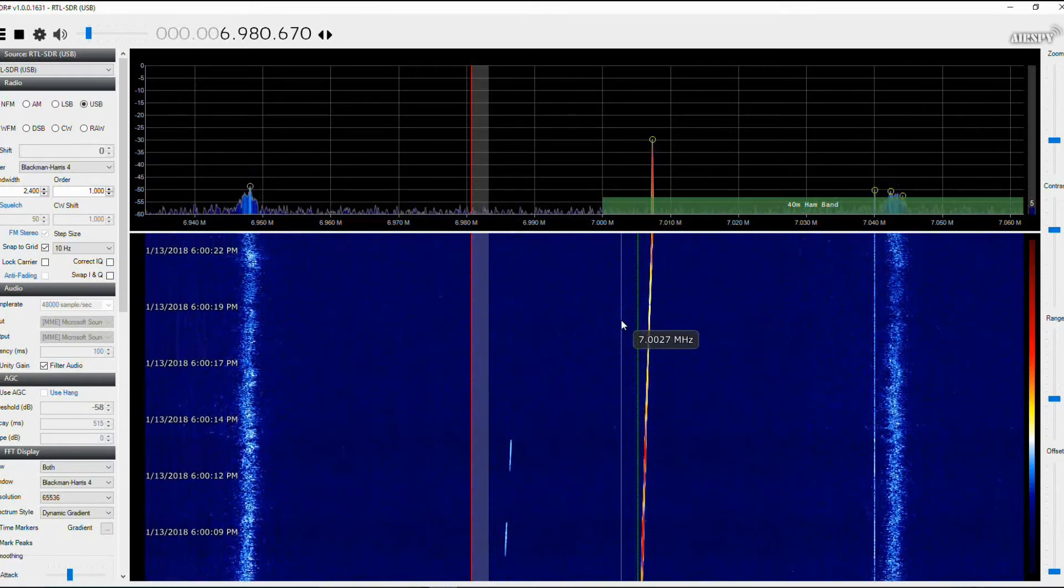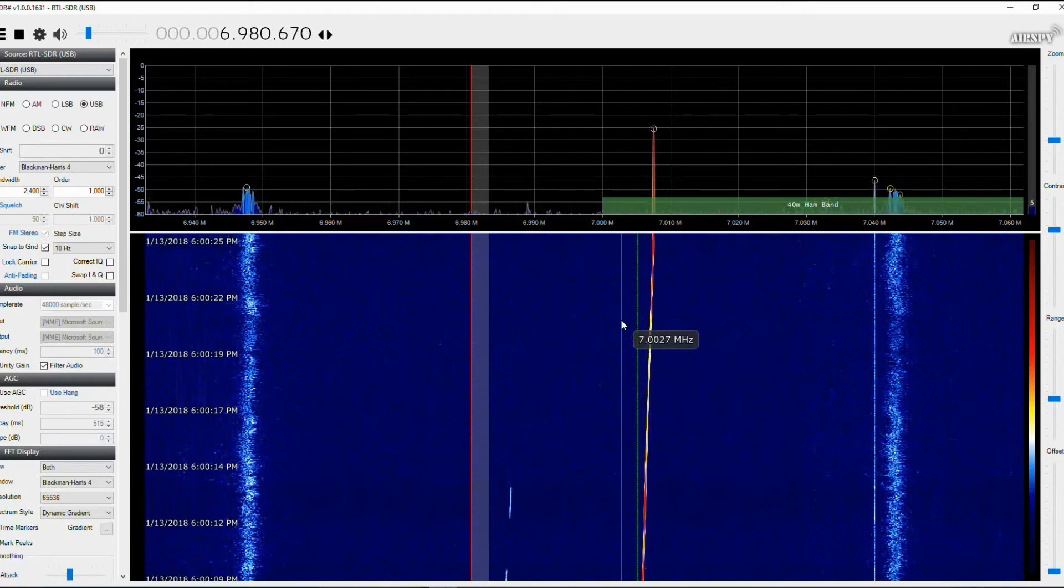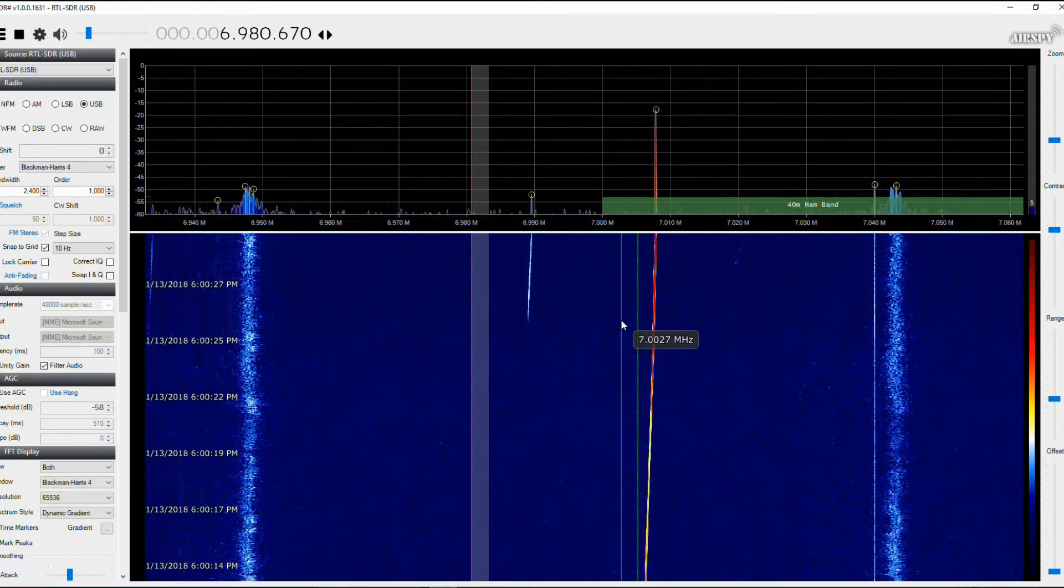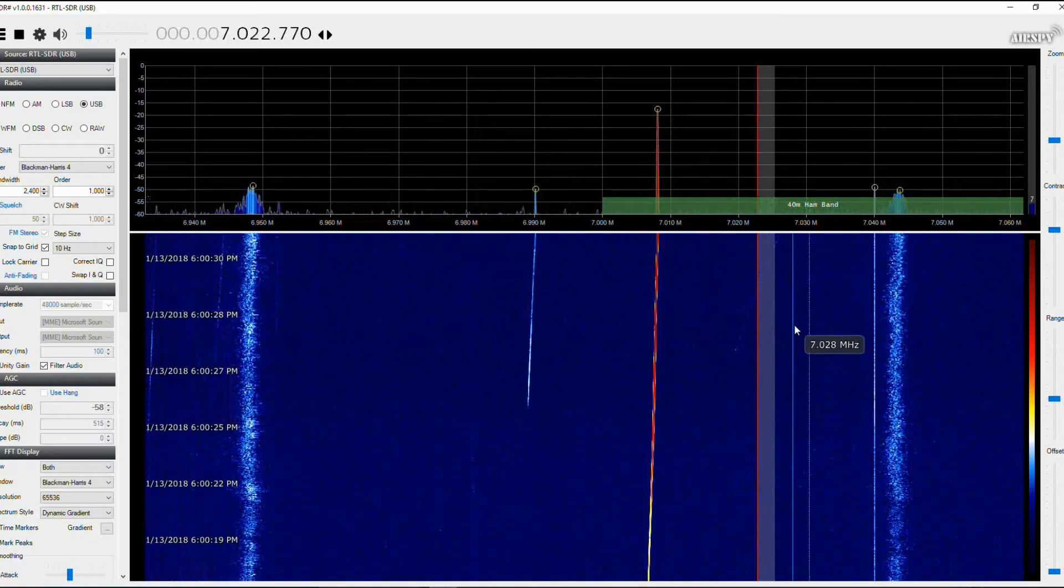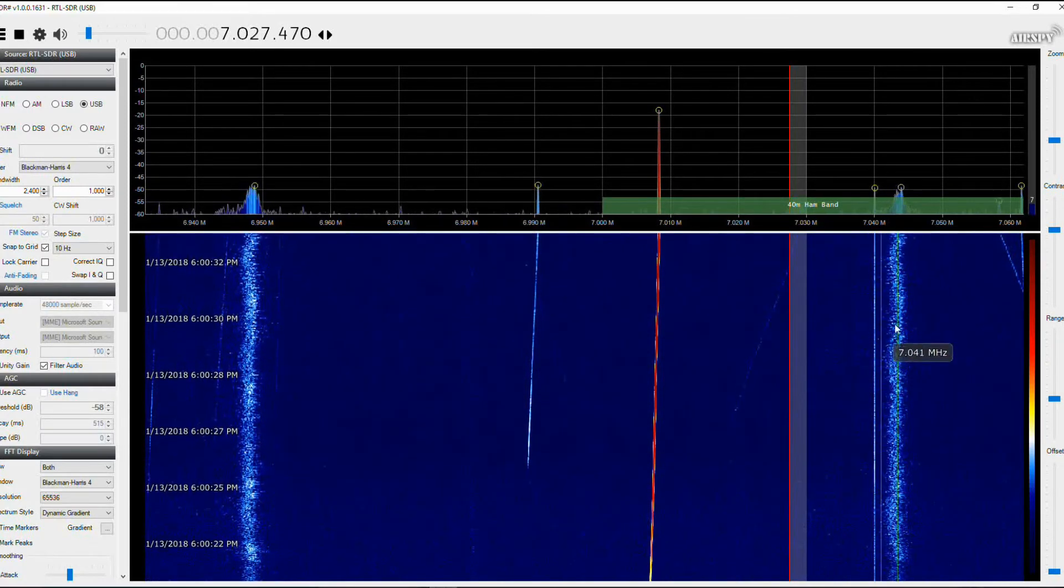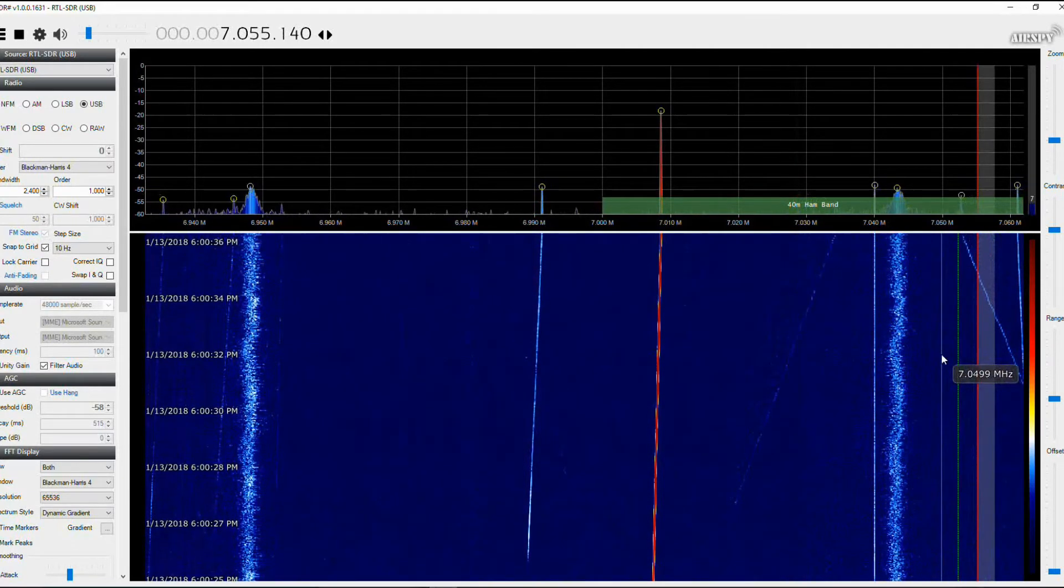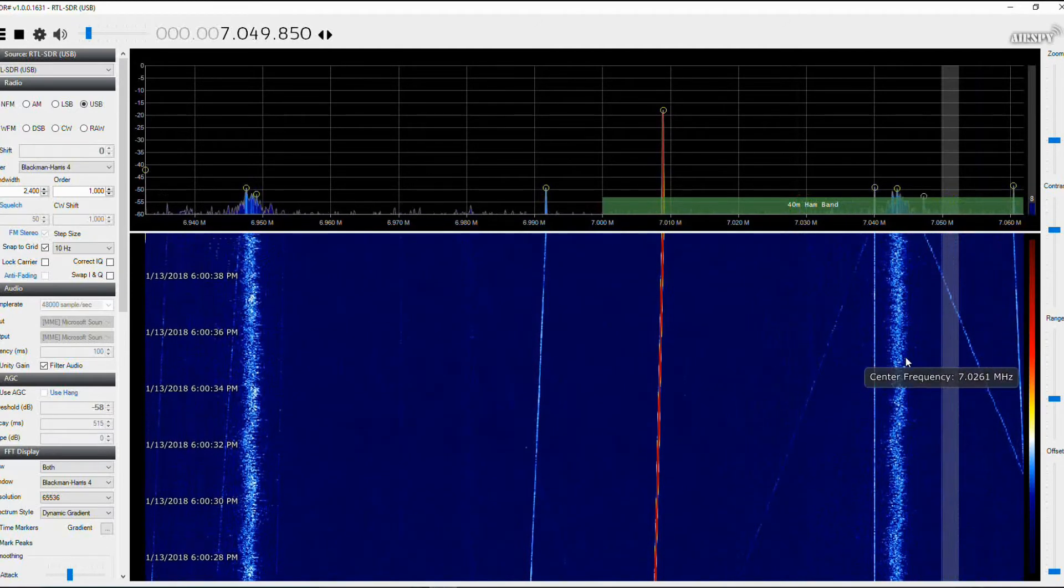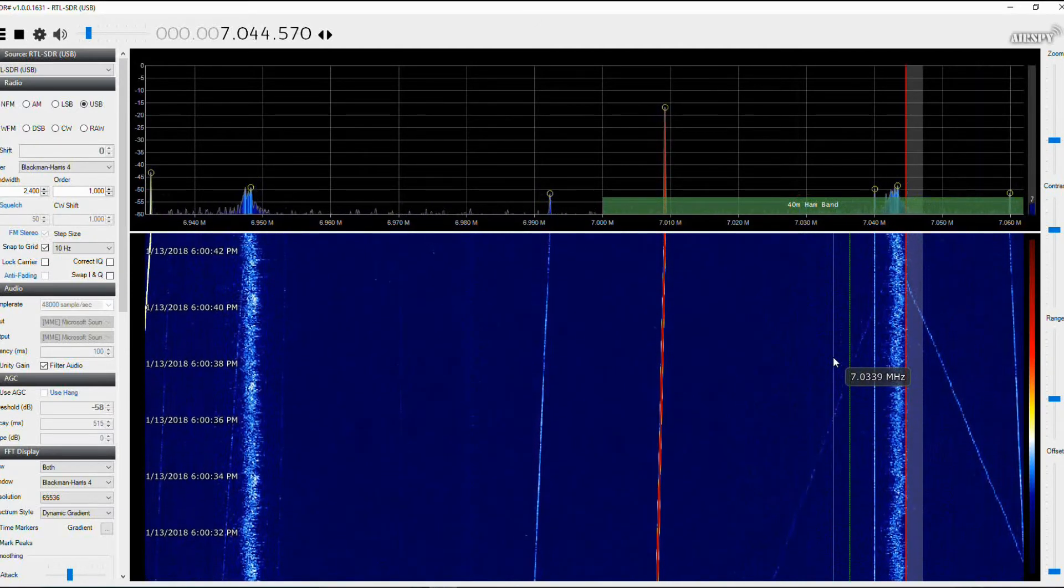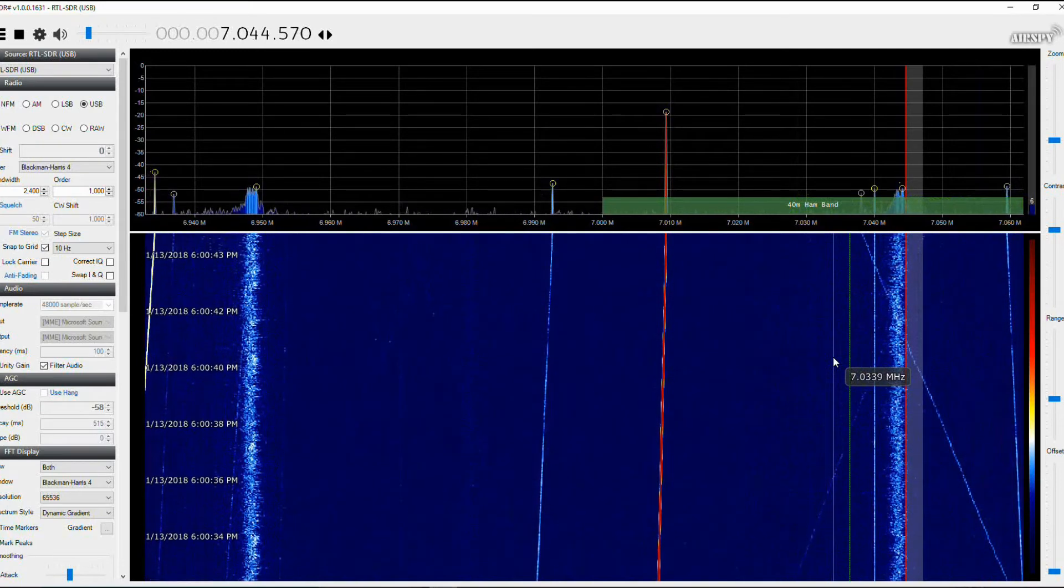I think that's a mixing product. So what happens is if the signal is strong enough that gets into the receiver, it mixes in the receiver and produces additional frequencies. But they're not real frequencies, you're not actually receiving them, they are simply, I guess you could call them image signals, though they're mixed signals in the receiver.